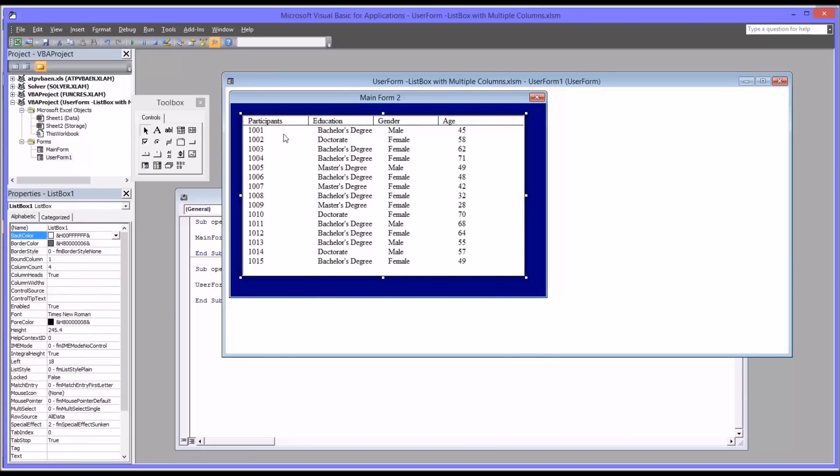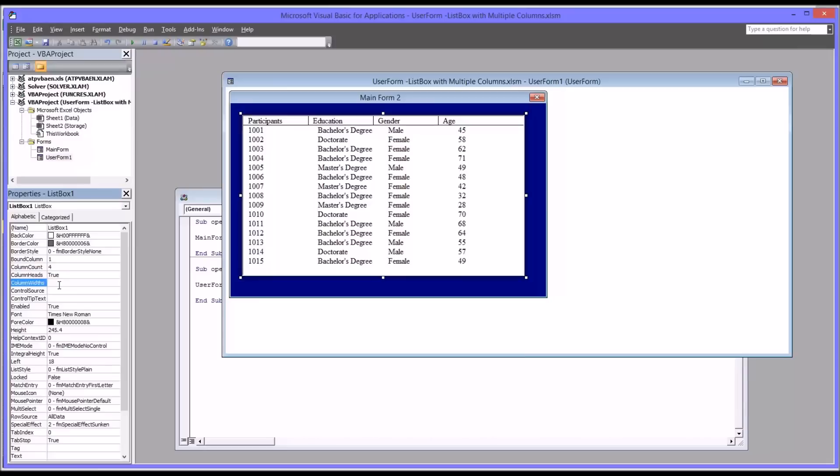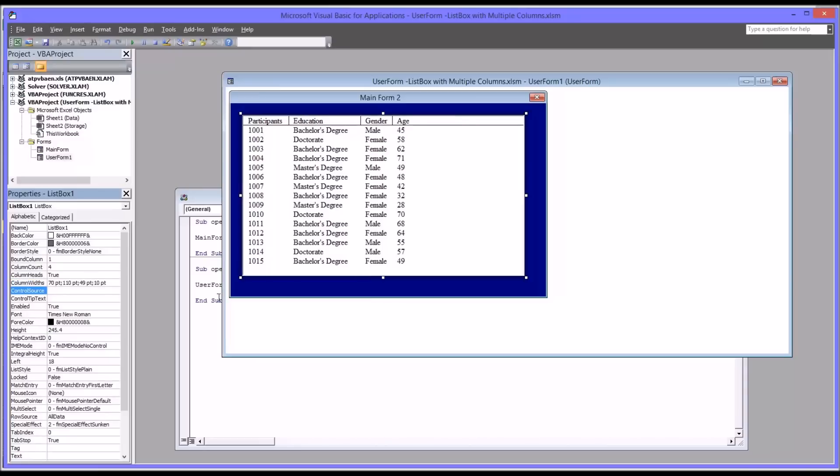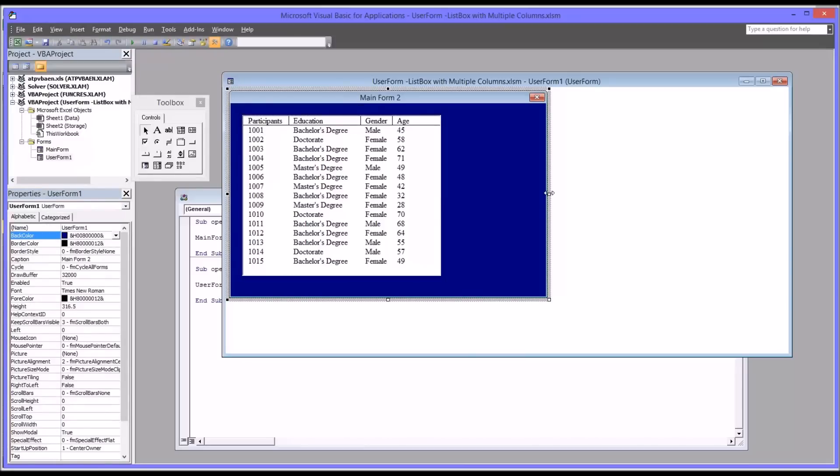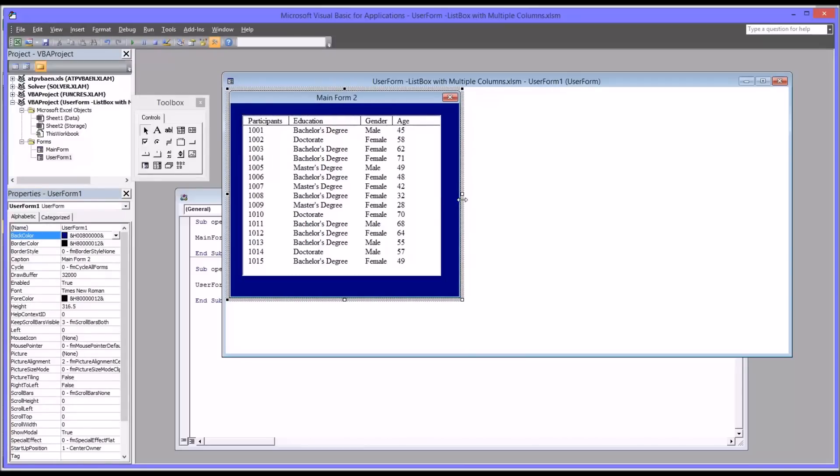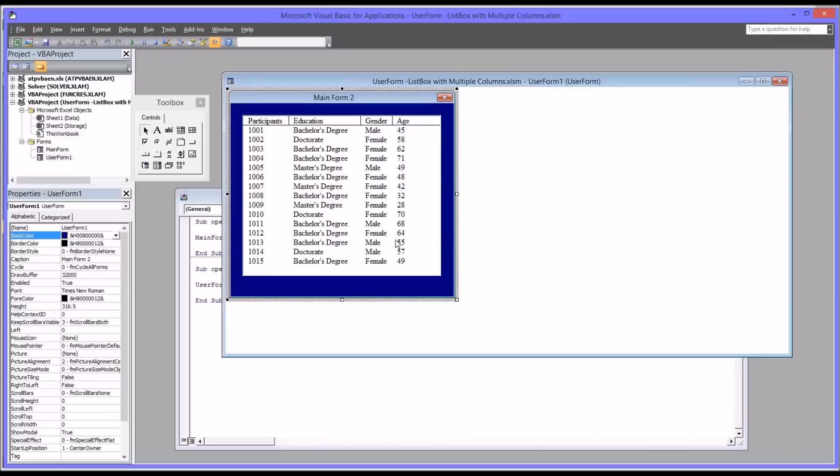But you can adjust the column widths with the column widths property. So I happen to know from doing this before that the ideal column widths are 70. And you want to put a semicolon. So this goes by each column. So 70 is the first column, 110, 49, and 10. So now you can see it displays the data in a more compressed format. So I can compress the list box and the entire user form down a little bit.